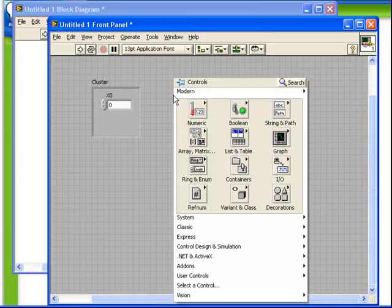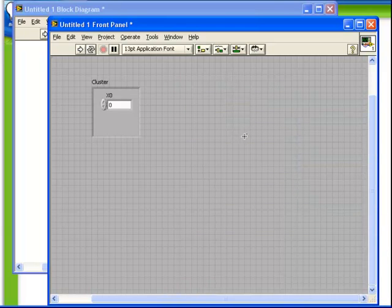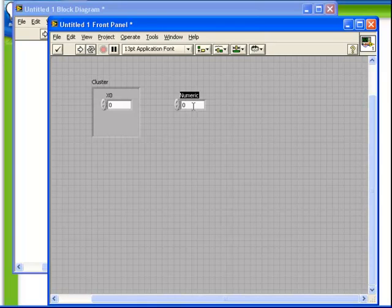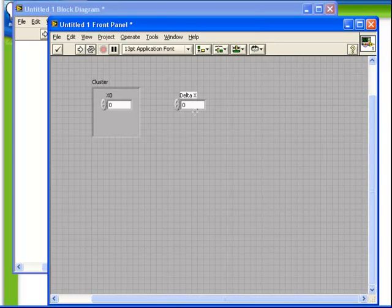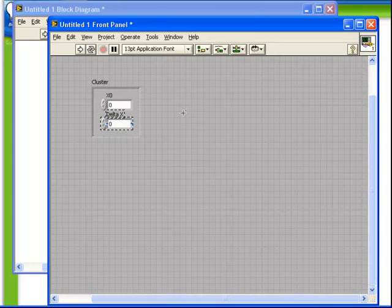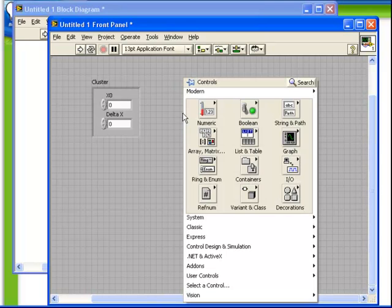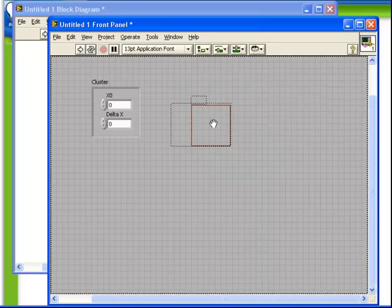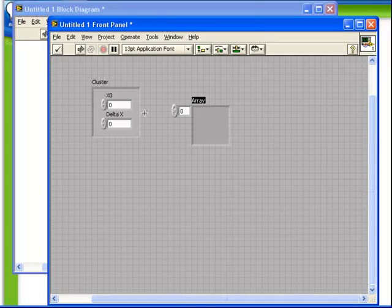But we can put together different types of data. We can put multiple numeric controls together. So we can place both of these controls inside the cluster. The cluster is still valid. And we can put multiple types of data together. We can even put arrays or other clusters inside of a cluster.